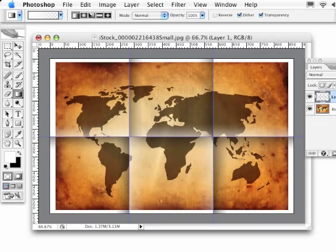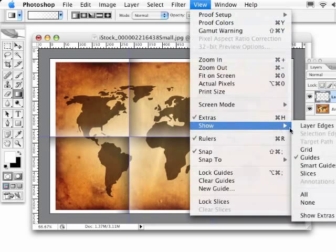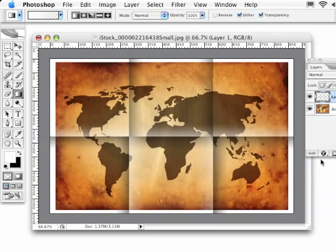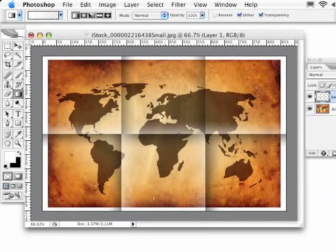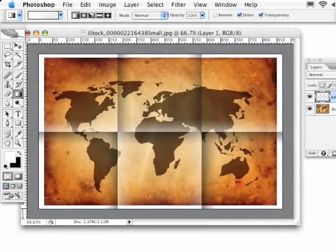I'm going to go ahead and turn off my guides since I don't really need them right now. I don't want to clear them, but I just want to get them out of my view. And there you can start to see that the folds are starting to take shape.